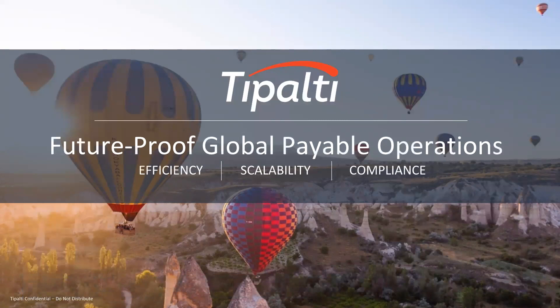Hi, I'm Kinsey. I'm a Solutions Consultant here at Tipalti. Tipalti is a global accounts payable solution that has a direct integration with QuickBooks Online.